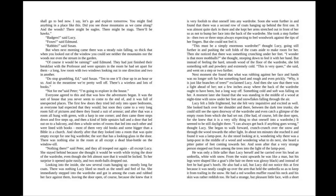Soon, she went further in and found that there was a second row of coats hanging up behind the first one. It was almost quite dark in there, and she kept her arms stretched out in front of her so as not to bump her face into the back of the wardrobe. She took a step further in, then two or three steps, always expecting to feel woodwork against the tips of her fingers, but she could not feel it. "This must be a simply enormous wardrobe," thought Lucy, going still further in and pushing the soft folds of the coats aside to make room for her. Then she noticed there was something crunching under her feet. "I wonder, is that more moth balls?" she thought, stooping down to feel it with her hand. But instead of feeling the hard, smooth wood of the floor of the wardrobe, she felt something soft and powdery and extremely cold.